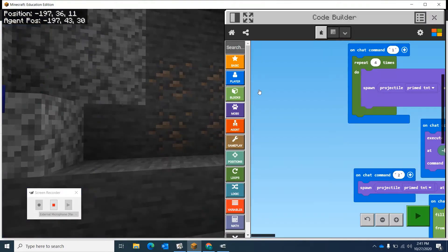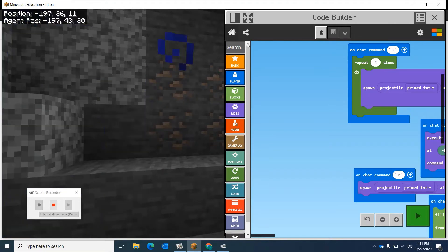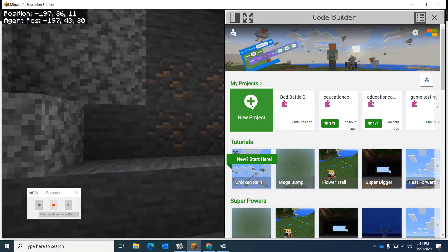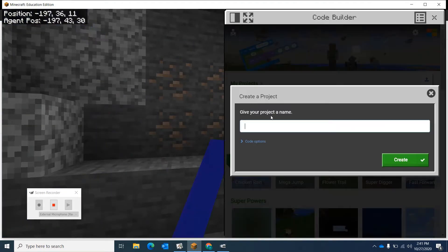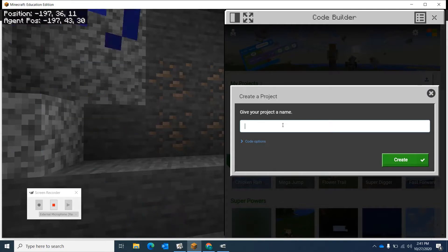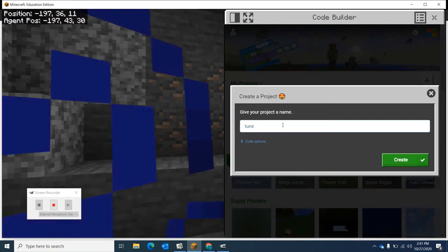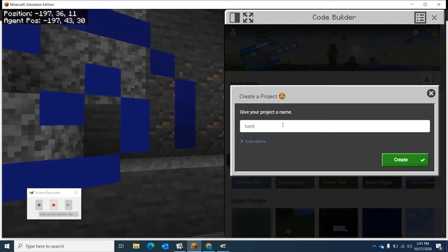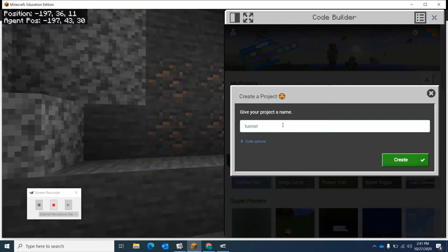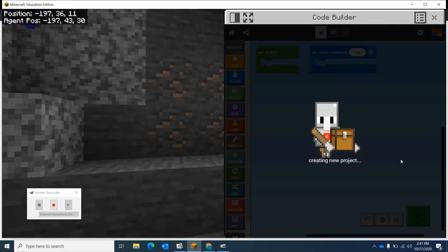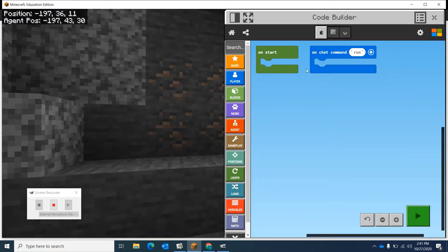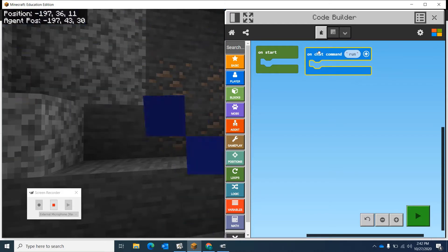I'm going to make a new project and we're going to call this tunnel. Usually you wouldn't name your entire project just one code, but just for this I'm going to do that. Usually you'll have a bunch of programs in here, a bunch of codes and commands. But just for this purpose, I'm going to have one command.